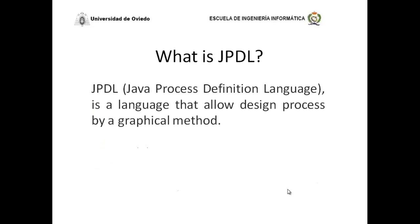What is JPDL? JPDL is an acronym of Java Process Definition Language. It's a language that allows design process by a graphical method.